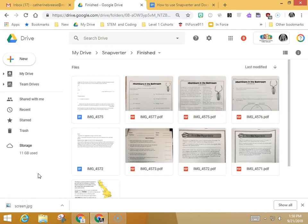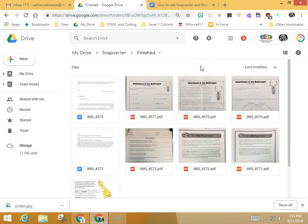In this video I'm going to demonstrate how to use DocHub to type onto a worksheet. If you have used Snapverter to create a PDF, it'll appear in your finished folder in Google Drive, and there are a couple of ways to open it with DocHub.